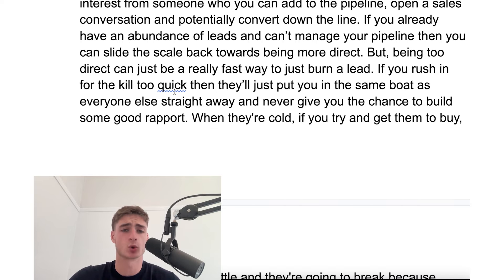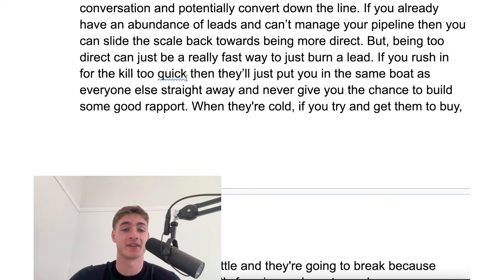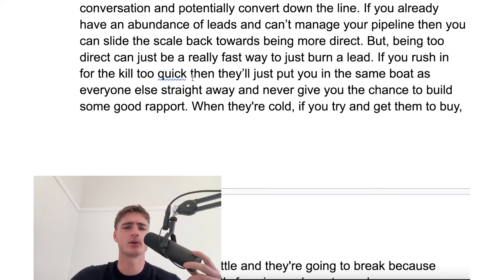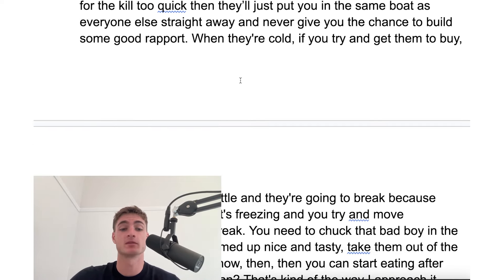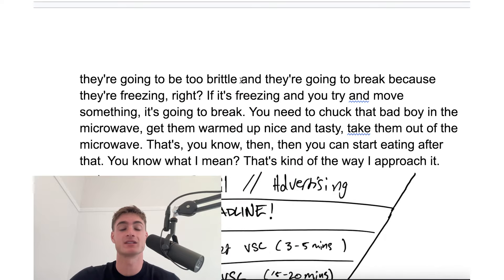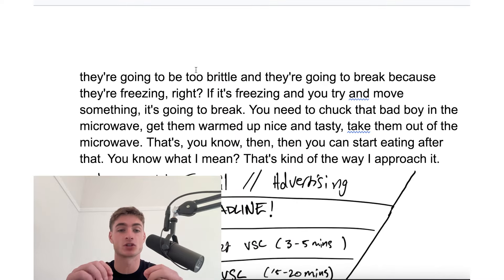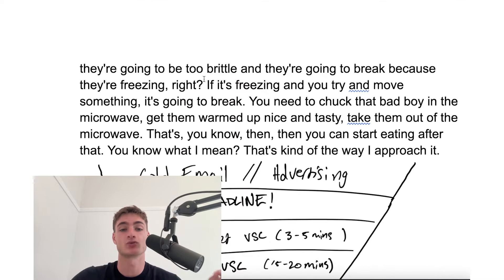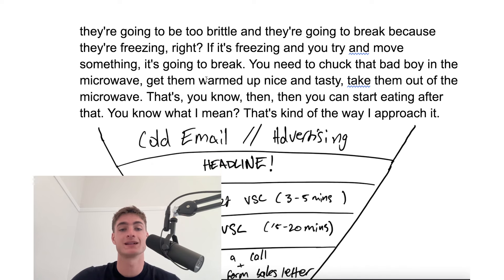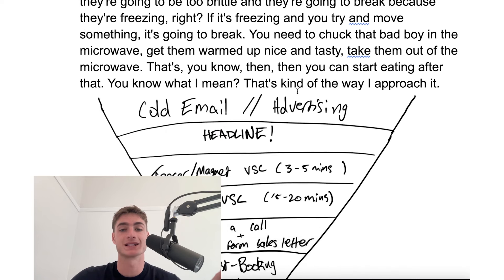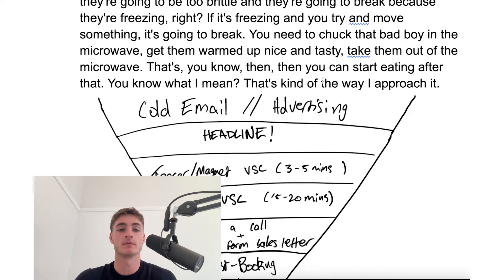If you are too direct, it can be a really fast way to burn a lead. If you do rush for the kill too quick, a lot of the time you're just going to be put in the same boat as all the other internet scammers and never get the chance to build good rapport. So when they're cold, if you do try and get them to buy, it's going to be too brittle and it's just going to break. You don't want to try and move it too much. You want to chuck that bad boy in the microwave and get it warmed up nice and tasty, then take them out of the microwave — and then all of a sudden you can eat it.